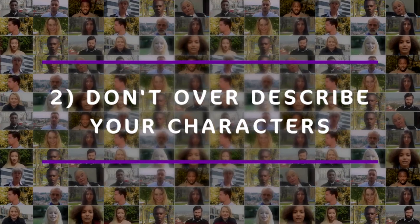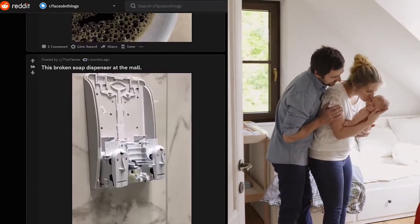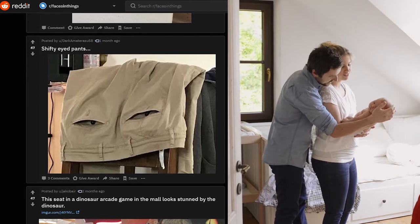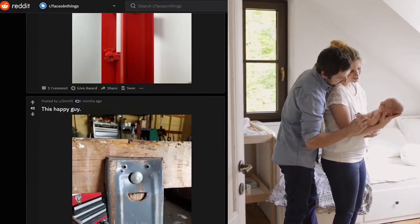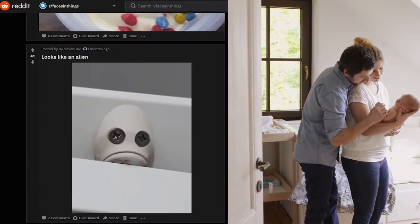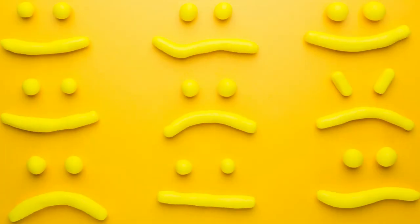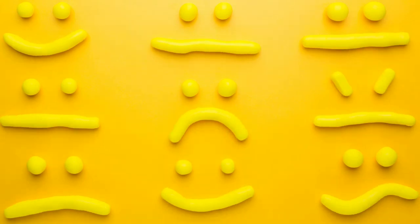Tip number two: don't over-describe your characters. No reader doesn't know the basics of what a human looks like — we've been staring at faces since we were born, which is why we see faces in weird things like bread and crackers. Our brain recognizes face patterns and we can even compose random faces. This means you do not have to describe things like nose shape, jawline, cheekbone height, or eye shape unless it's relevant or stands out.